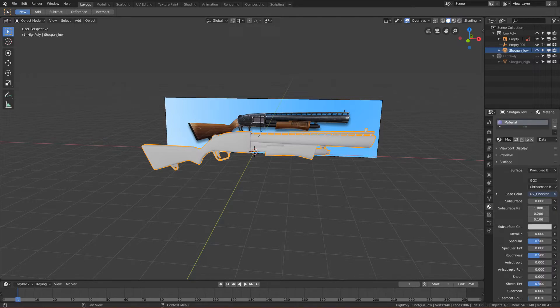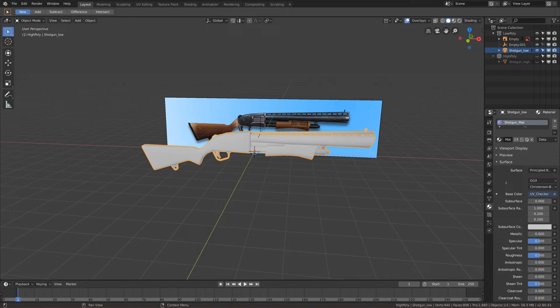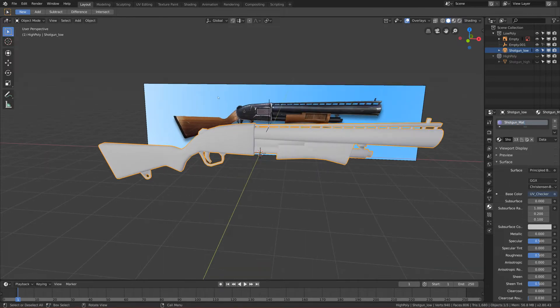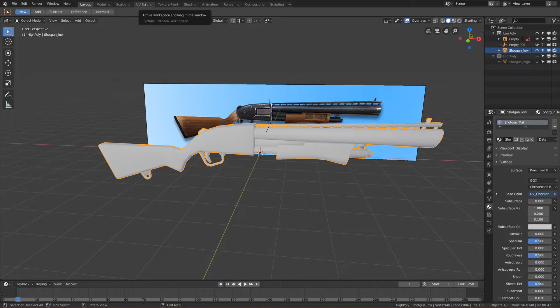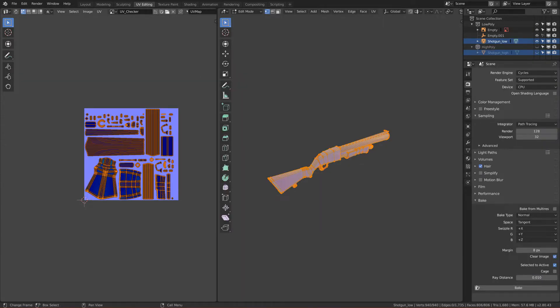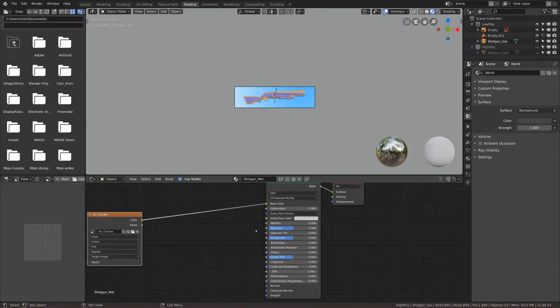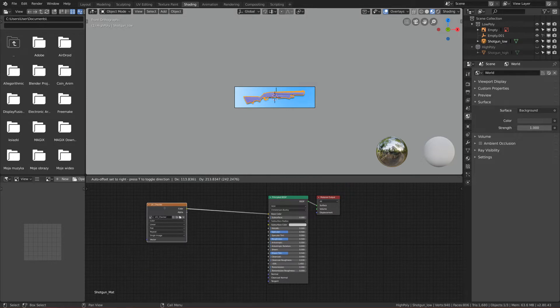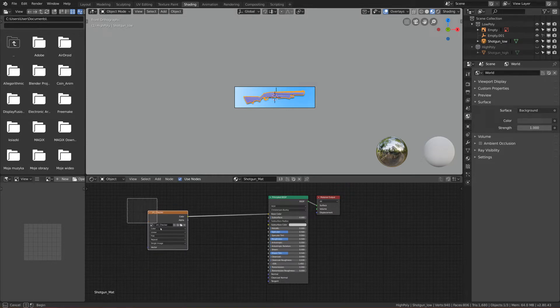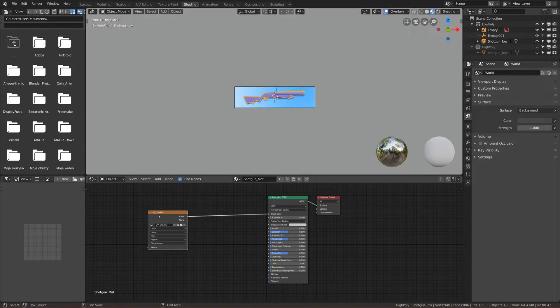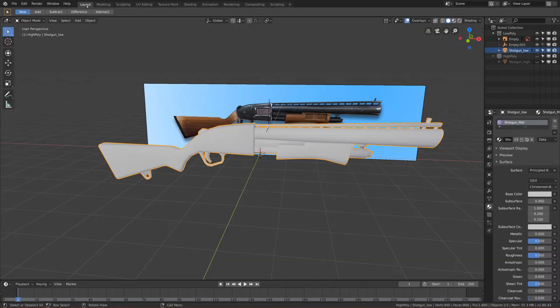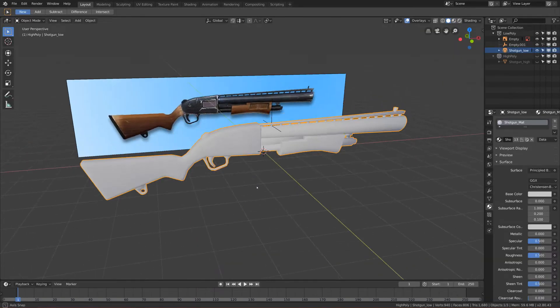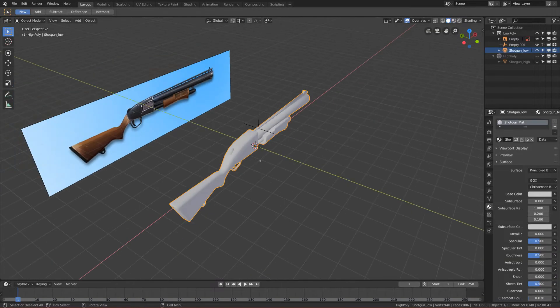We want to change it to shotgun mat. Let's go to shading and we just want to delete this image texture that is connected to principle BSDF because we don't want that to be exported also. Just delete it.